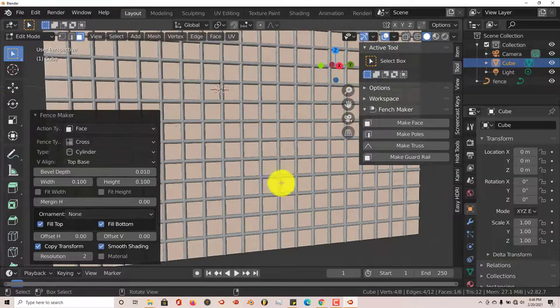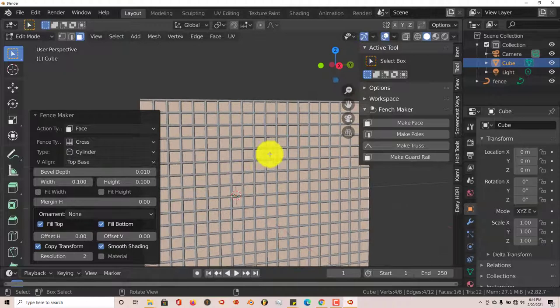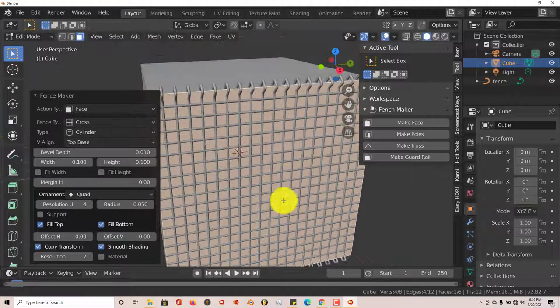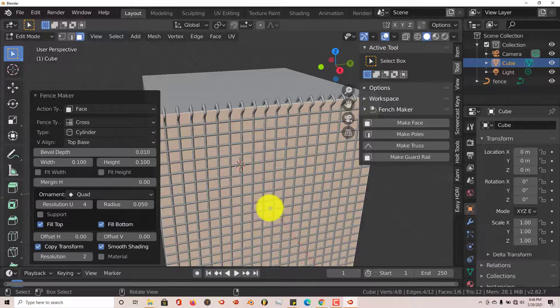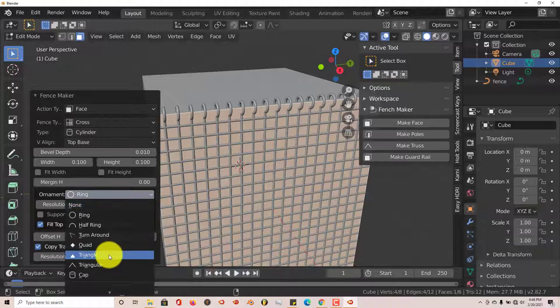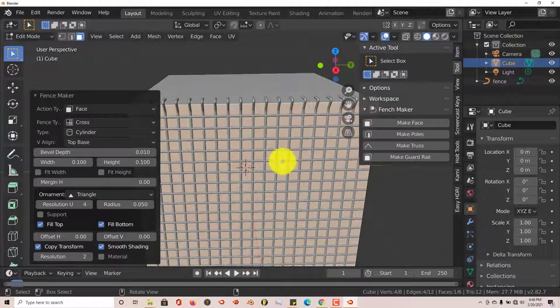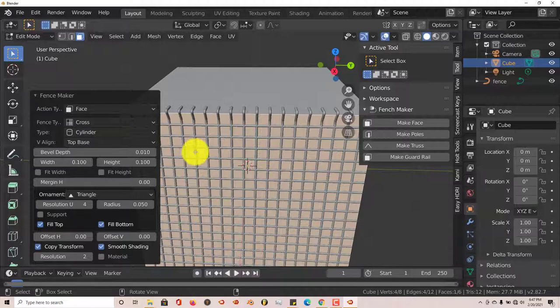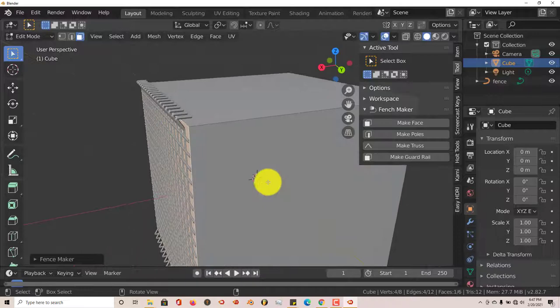There's also an Ornament option — right now it says None. Click on it and choose Quad, and look at that decorative pattern along the top, and now it's at the bottom too. You can also change the ornament design to Rings, which looks impressive, or Triangles, which is also cool. The interesting thing is you can layer different patterns on top of each other. Just be a little careful — going too far with it will crash Blender, but overall it only crashed once during this tutorial.